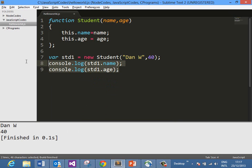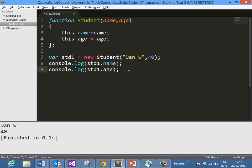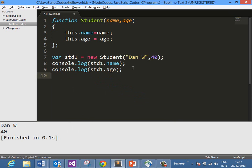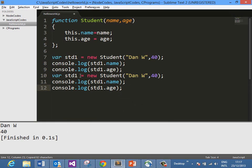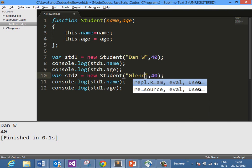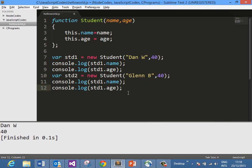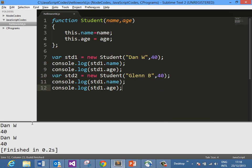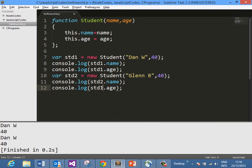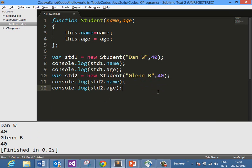In the same way, you can create another object std2 and pass different values in the constructor. I am passing 'Glenn B' and when you run it, we need to change this to std2, and here we are getting the output. So this is how, using the new operator, you can create a JavaScript object.